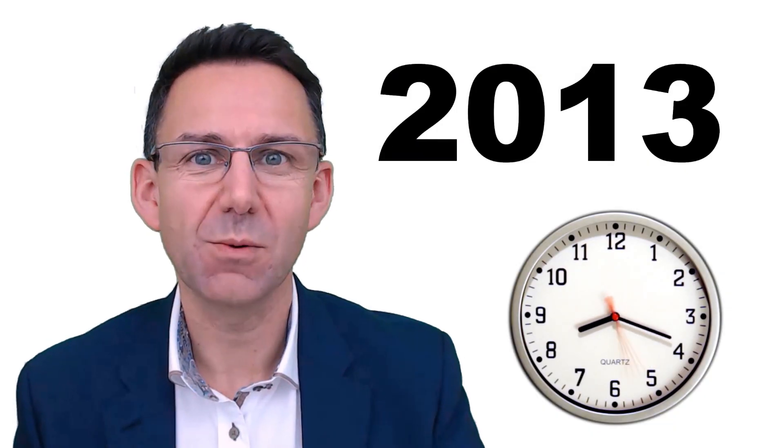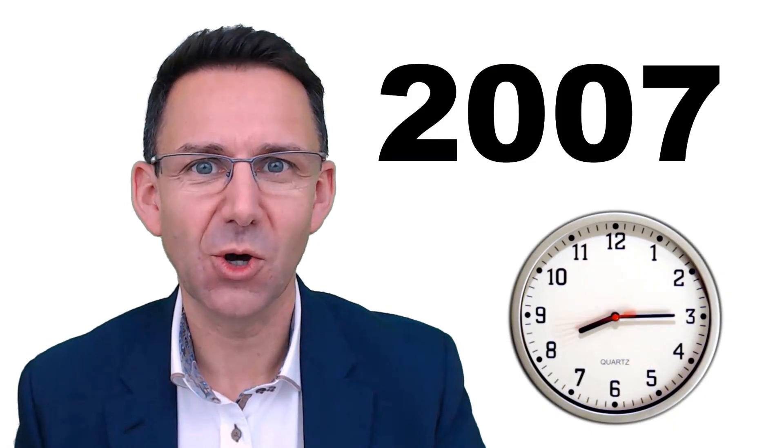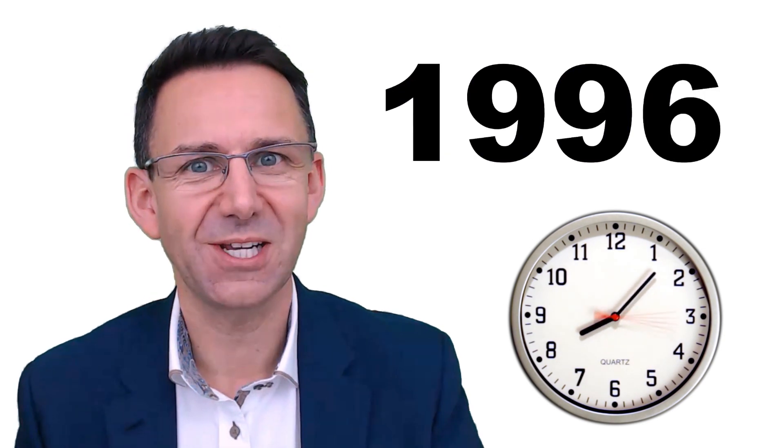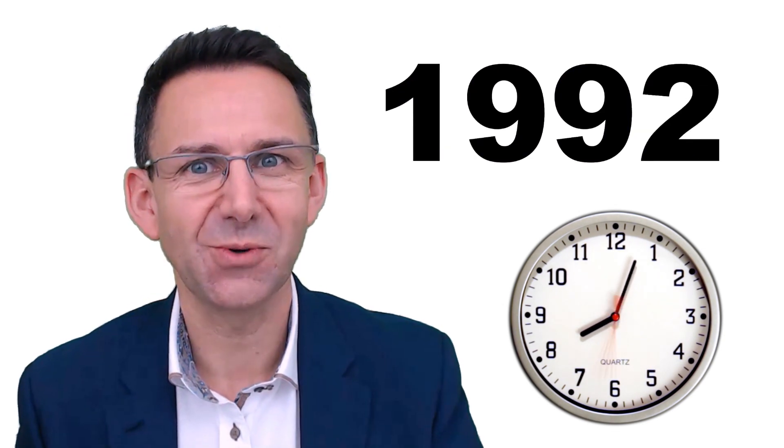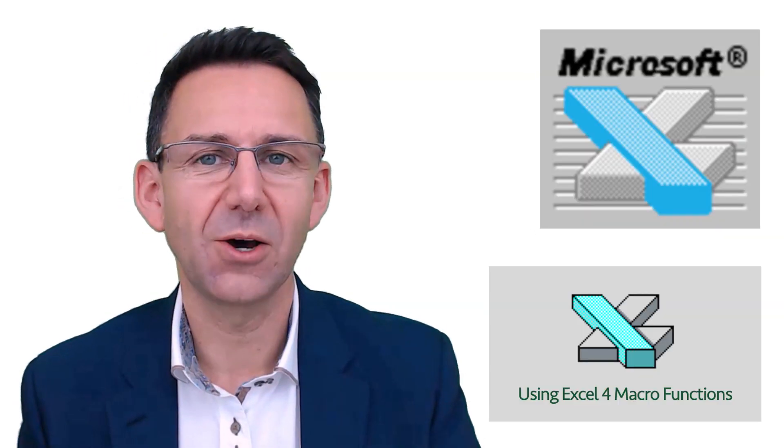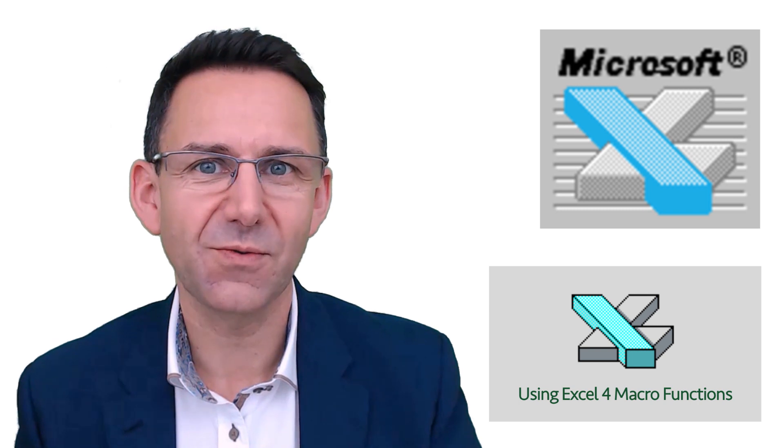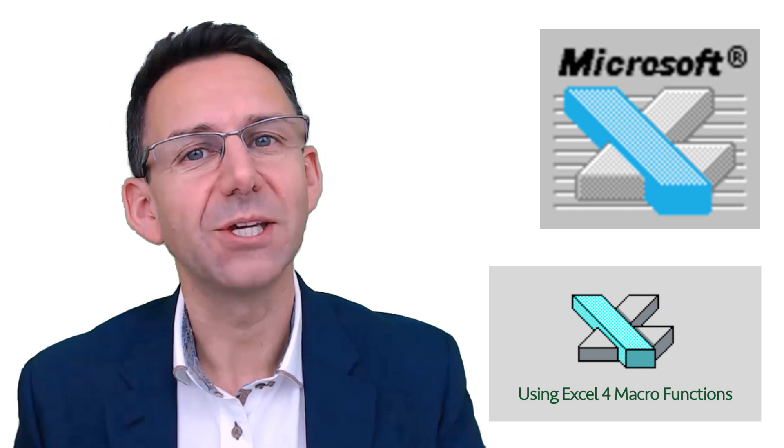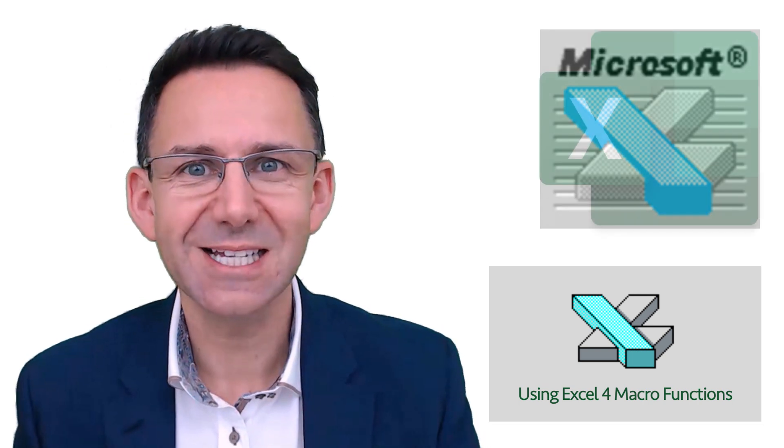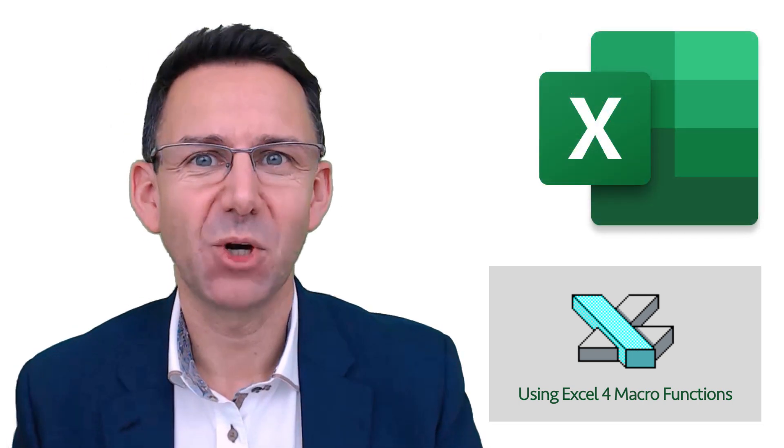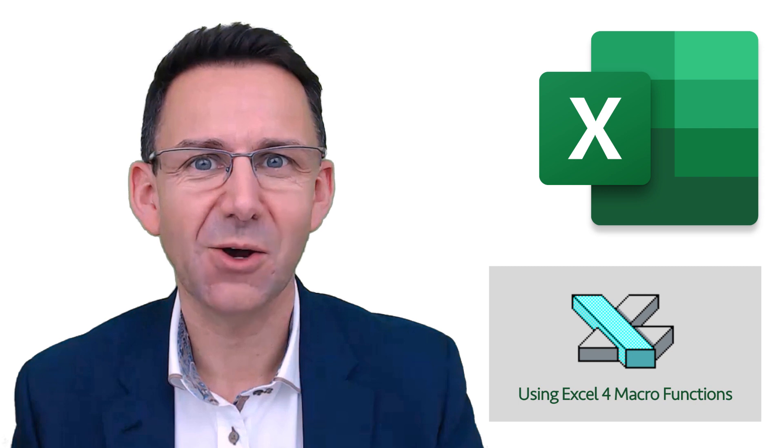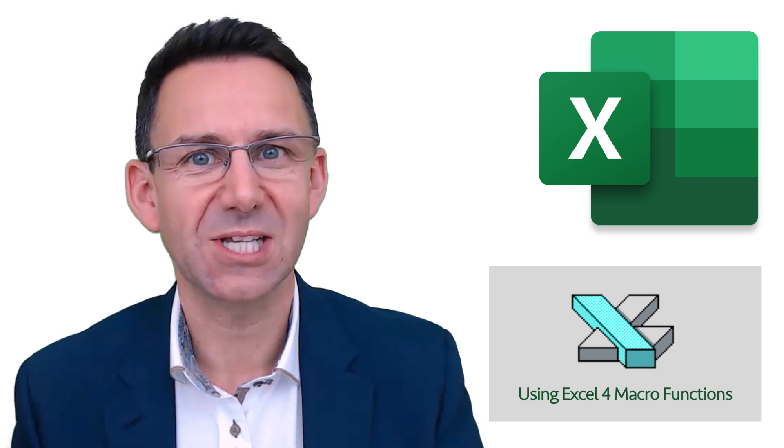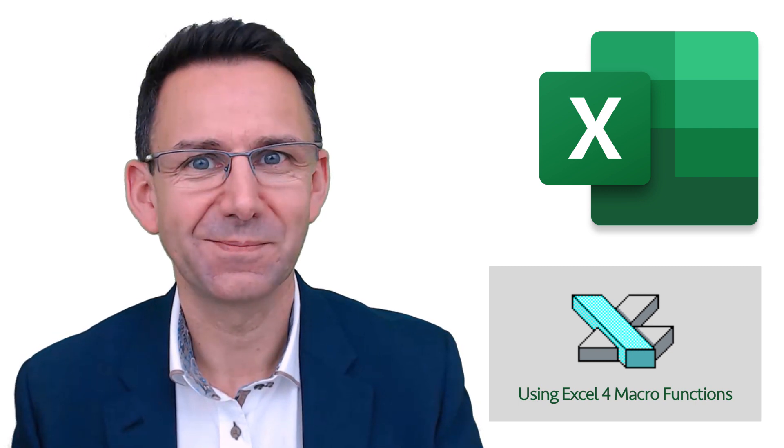It turns out we can rewind the clock all the way back to 1992. Excel 4 had its own macro function language and we can use that today in modern Excel so you can sum or count by cell color.